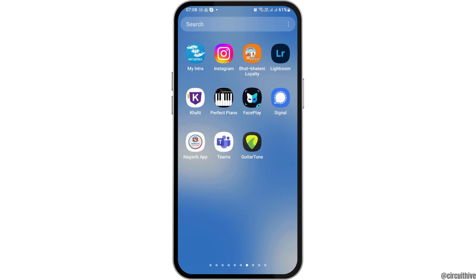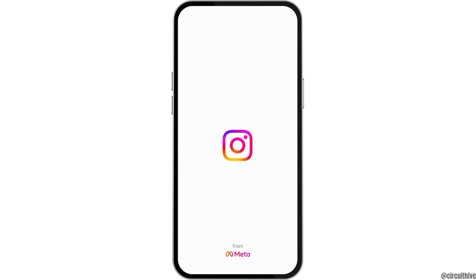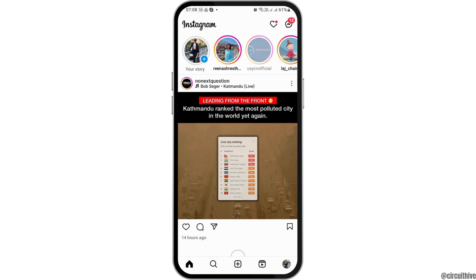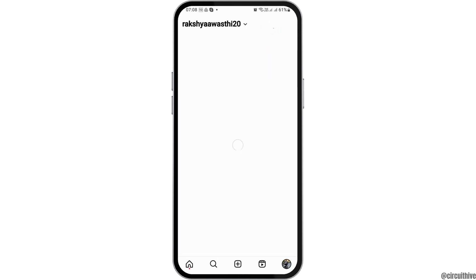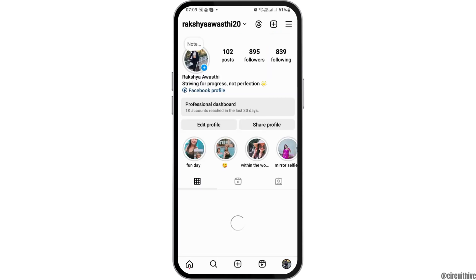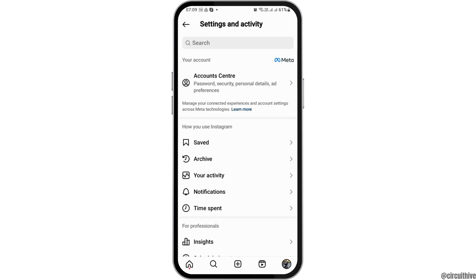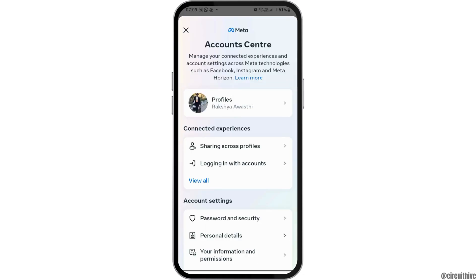First of all, you have to tap on your Instagram application. After you tap on your Instagram application, now you have to go to your profile icon. After tapping on the profile icon, now you have to go to the three lines on the top and then tap on the option of the Account Center.